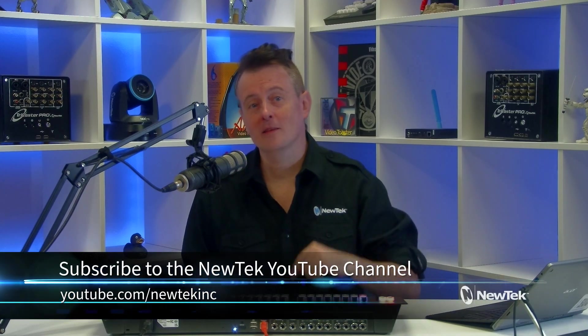There you have it. Another powerful way to use the flex control panel. So for more tutorial videos like this one, subscribe to our YouTube channel at youtube.com slash newtechinc.